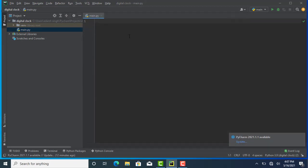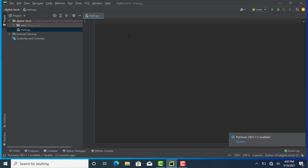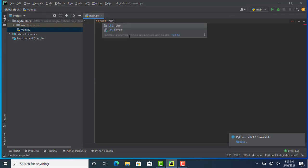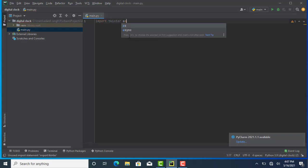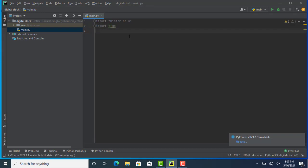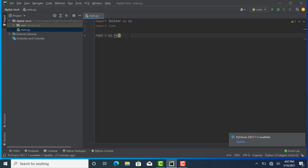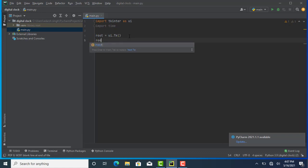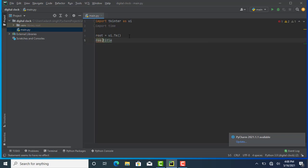Now I'm importing my first library: import tkinter as UI. After that, importing the second library for time. Now I'm going to initialize my library — for that I'm creating a root variable which equals UI.Tk(). After that, I'm creating the title using root.title().